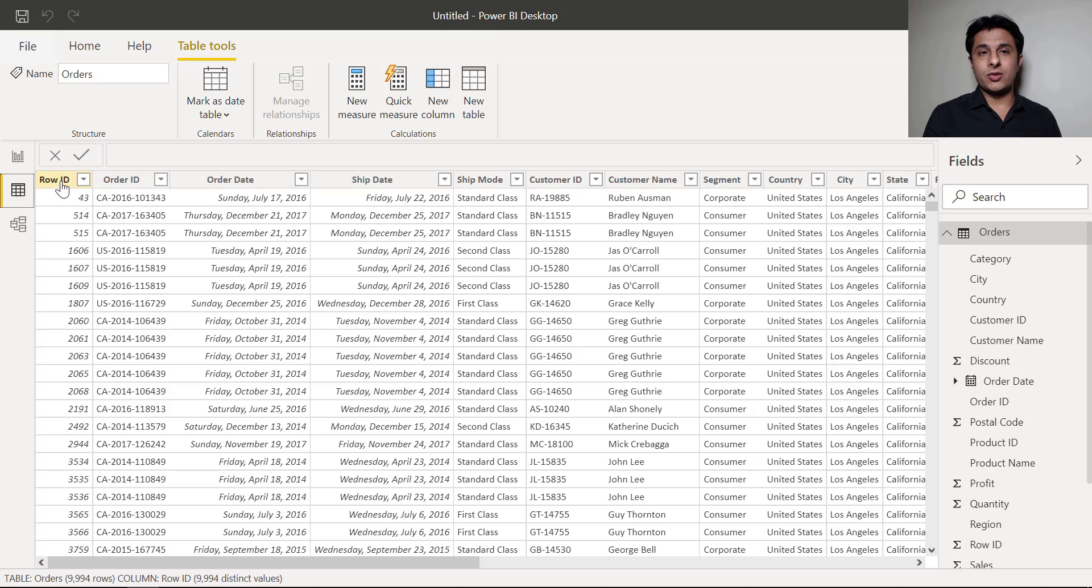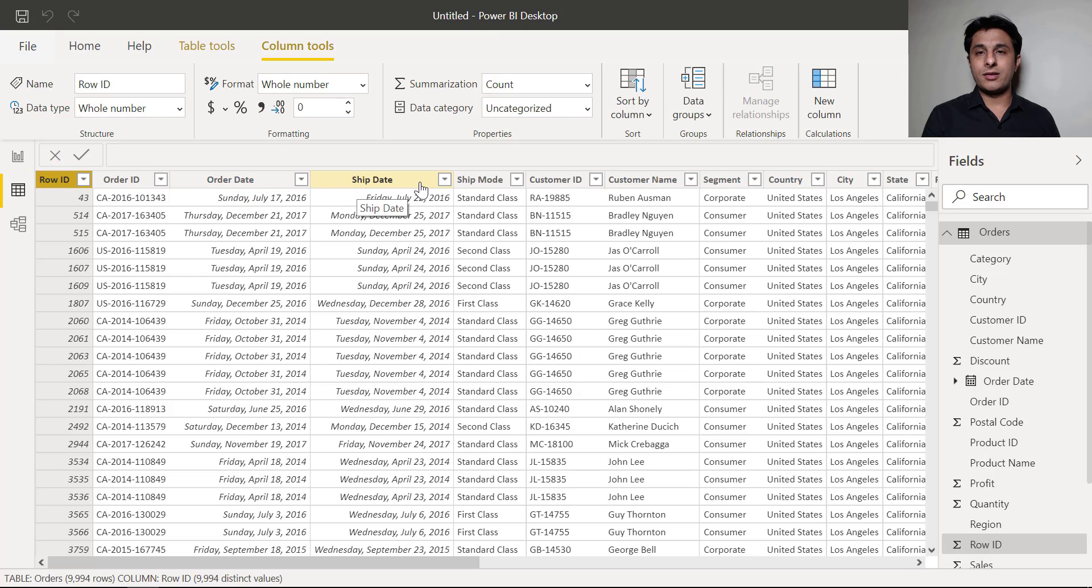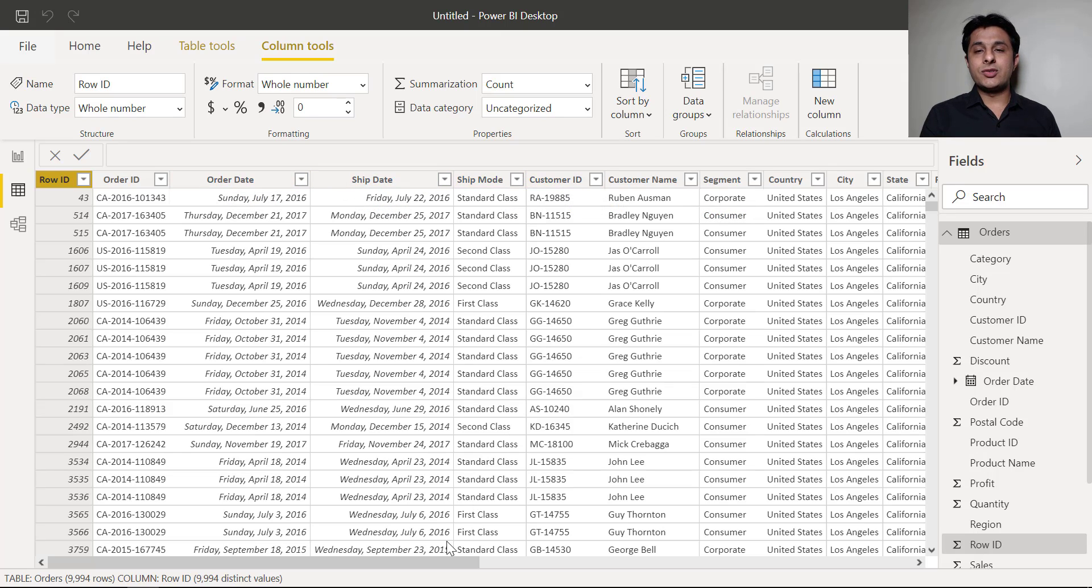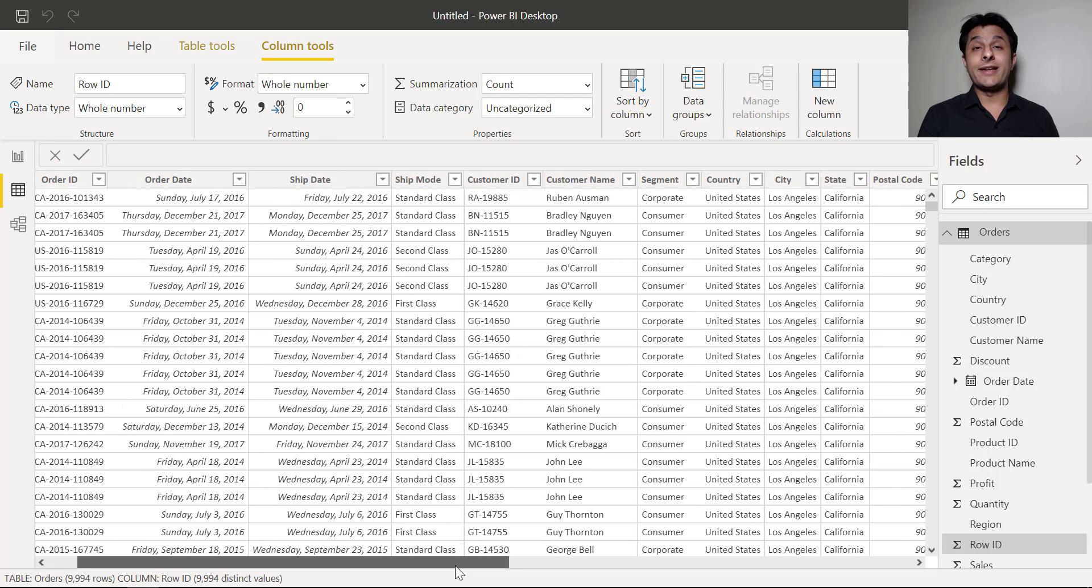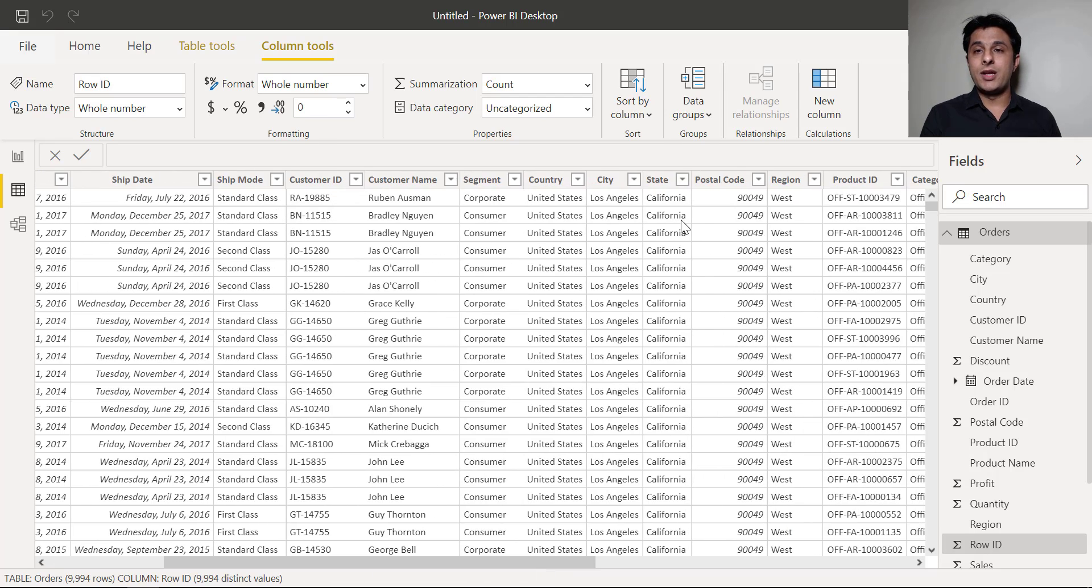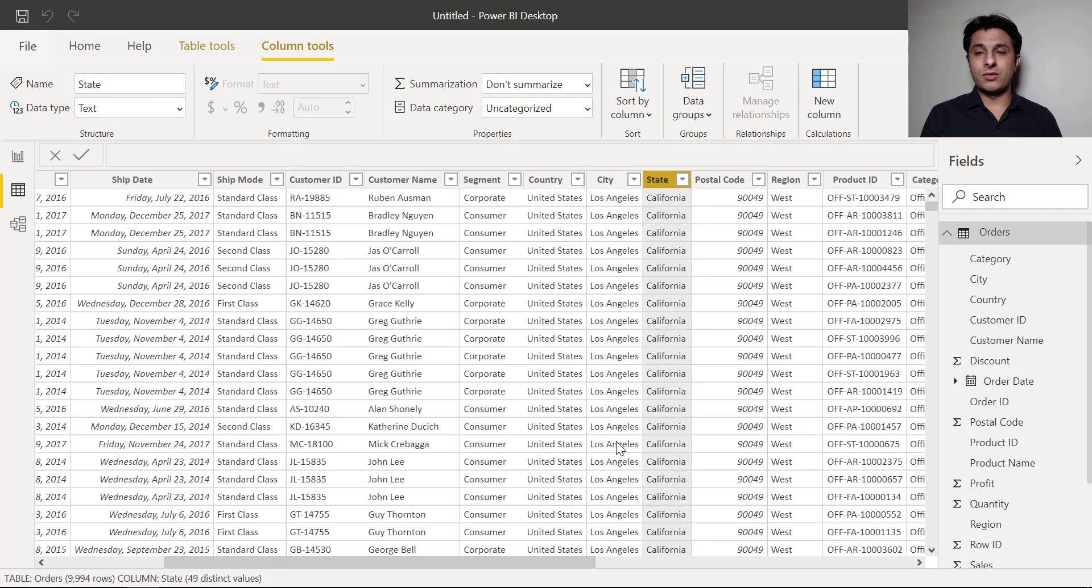So I have the row ID, order ID, order date, ship date, ship mode, customer ID and so on. So in short if I can say details about the customer, details about the order, everything is given. So here you can see country, city, state, postal code, product, everything.